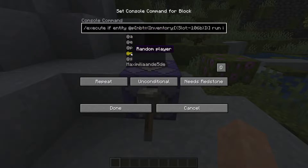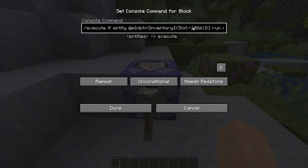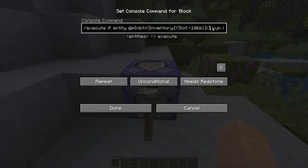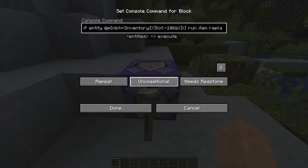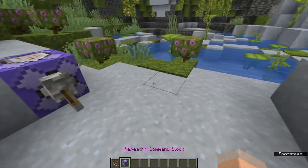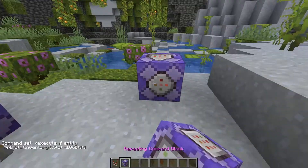We select the nearest player — you can also select by player name, random player, all entities, all players, whatever works for you. Then this player has to have certain NBT data. We're looking in the inventory for whether the player has an item in a specific slot. Slot minus 106b is the slot for the offhand. You can change this to whatever other slot you want — I'll put a picture on screen showing the numbers for all different inventory slots. For the offhand it's minus 106b, then closing brackets — that's the entire detecting part.